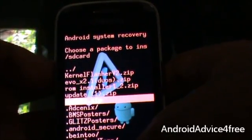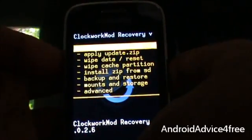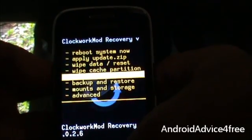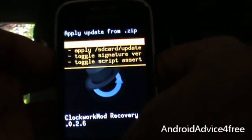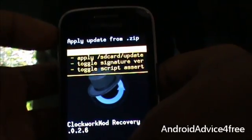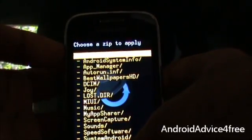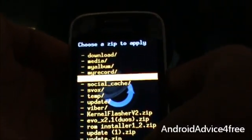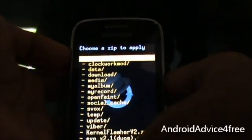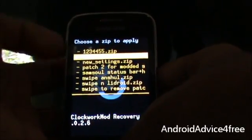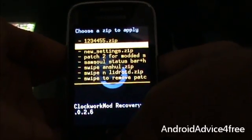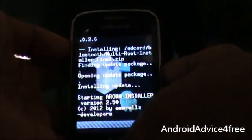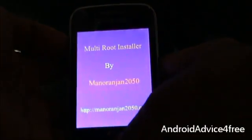After going there, press the home button. Choose zip from SD card and press the home button. Now select the Multi Root Installer file which you downloaded from the link. I have placed it in the Bluetooth folder — go there, go to Multi Root Installer, and press the home button. Now select yes and this will show up.